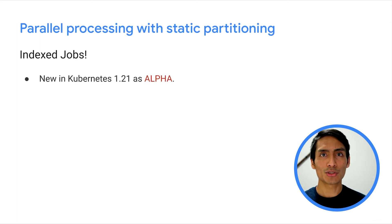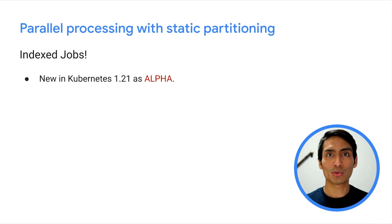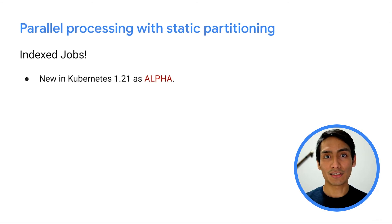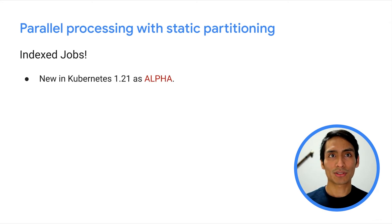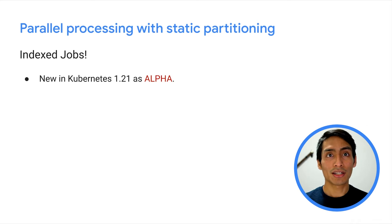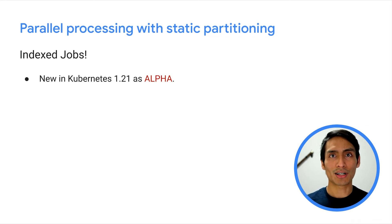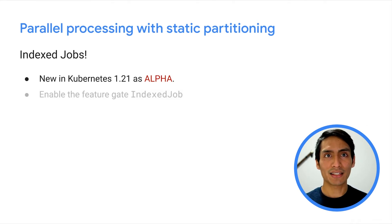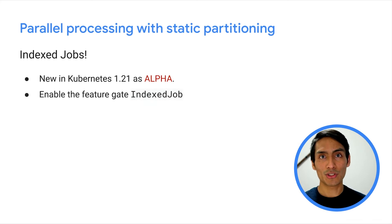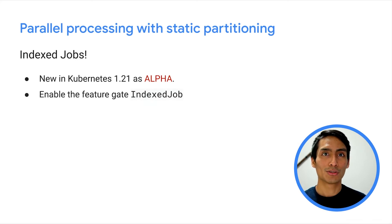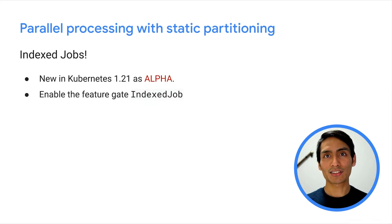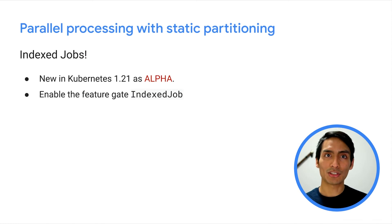Note that this feature is alpha in the 1.21 release, meaning that it is disabled by default. You can enable it if you have access to your cluster's control plane by setting the indexed job feature gate to true. To learn how to enable feature gates in a cluster, I also left a link in the description.